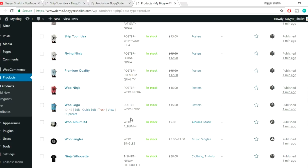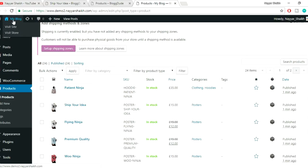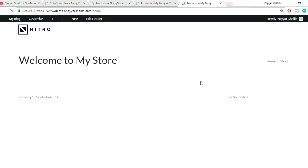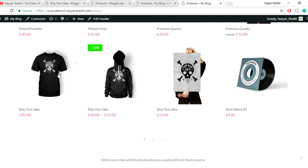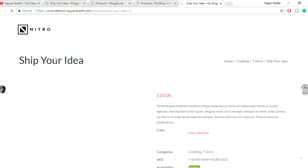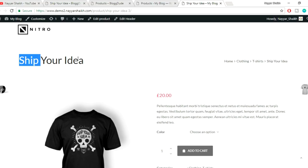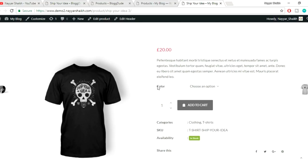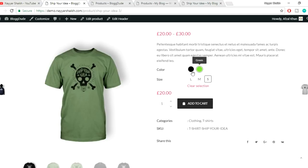These are the imported products. Let's see how our shop page looks. Hover over the store link and open Visit Store in a new tab. This is our shop page. Now let's open a variable product — the 'Ship Your Idea' product. By default it has a color dropdown showing black and green, but we want the actual color swatches to show, so let's start creating custom attributes.